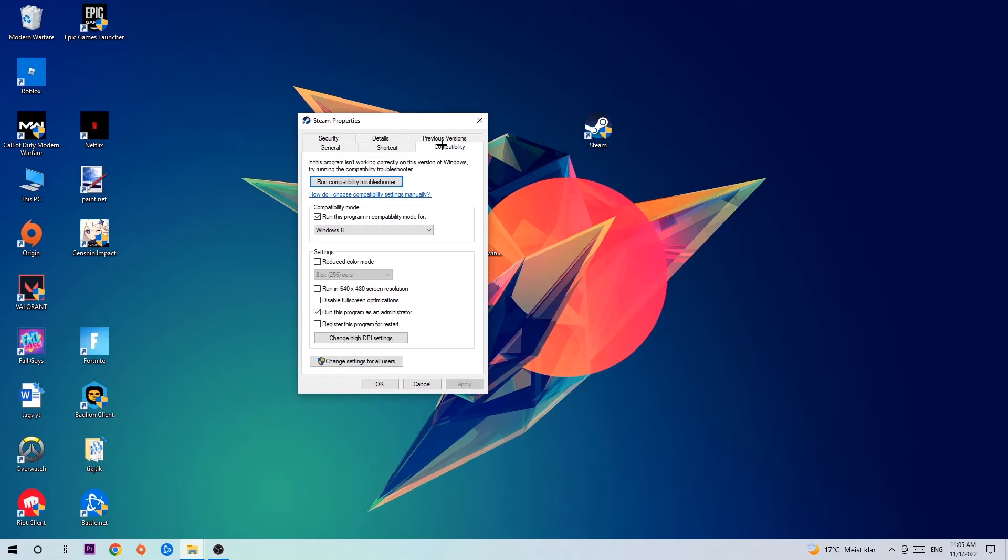Simply copy my settings. Let's quickly run through it. Enable 'Run this program in compatibility mode for' and select Windows 8. Disable fullscreen optimizations and enable 'Run this program as an administrator'. Hit Apply and OK.